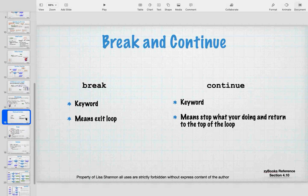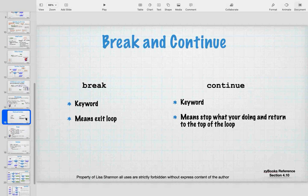We have two new keywords: 'break' and 'continue'. These are specifically there to control the actions of a loop. Break is a keyword that means stop — just exit whatever loop you're in. Continue means stop what you're doing and go back to the top of the loop. They both control flow, but break says 'stop at all costs' while continue says 'don't do any more in this iteration and go back to the top.' For your game, you'll likely be using continue, but break is important too.